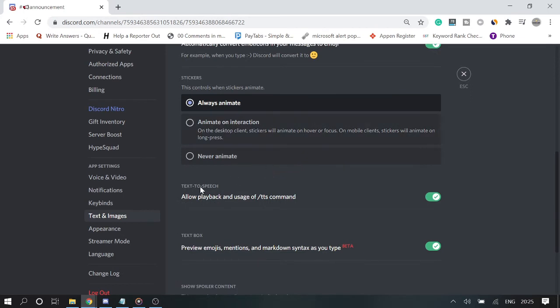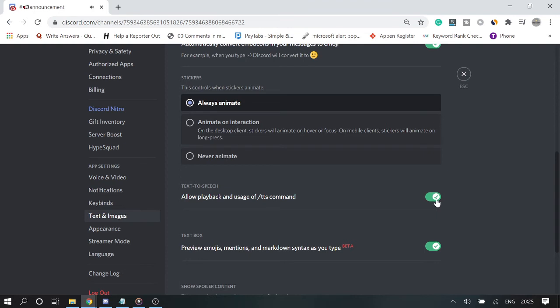And here you will see the text-to-speech section. It says 'Allow playback and usage of slash TTS command'. It has been enabled. So now if I disable this, the command will not be working for any of the Discord server.